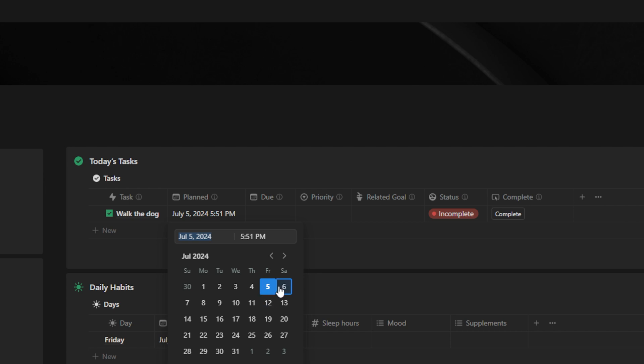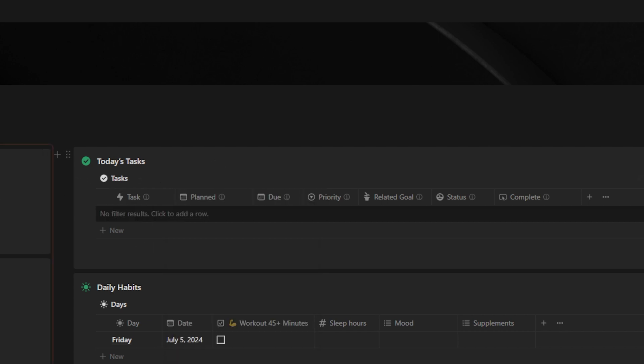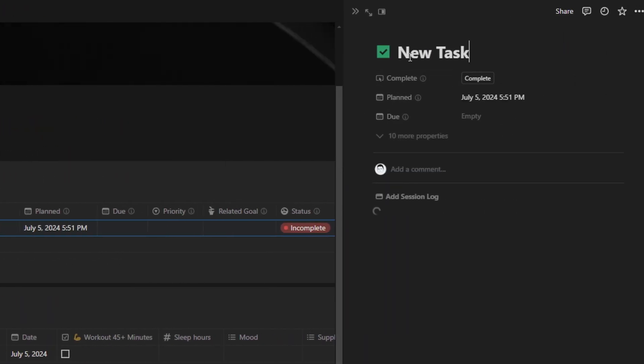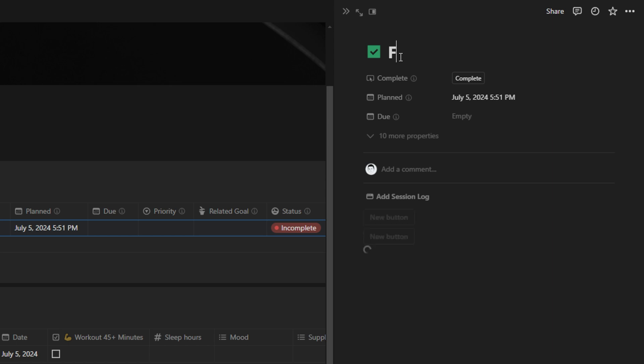If I wanted to plan it for a different day, I could change that and it would disappear. Let's add another task, like Film Video. We're going to keep that on today, and I'm going to punch in because that's what I'm working on right now.